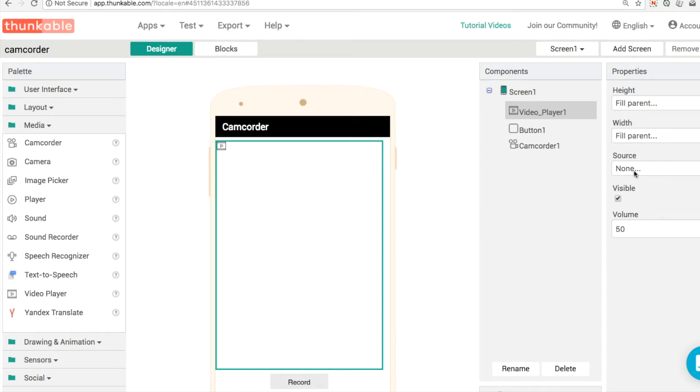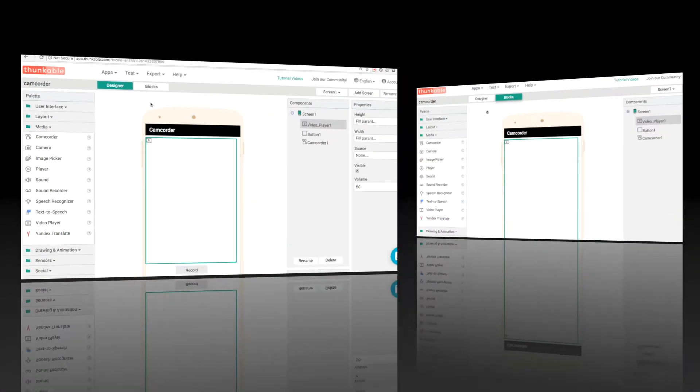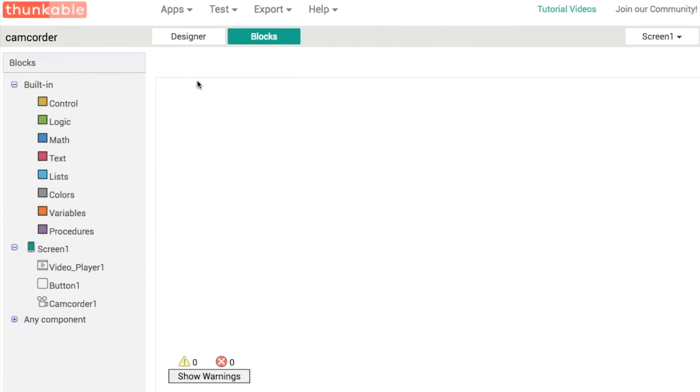And that's pretty much all there is to it. So the source for the video is going to come from the camcorder and we can choose a volume and stuff as well. OK, let's have a look at the blocks over in our blocks editor.